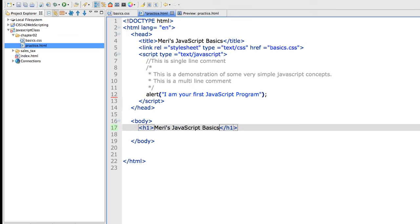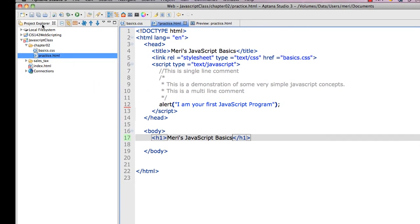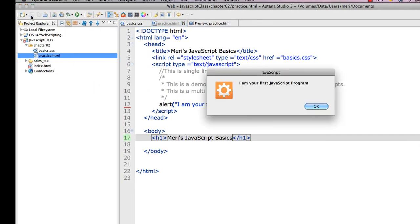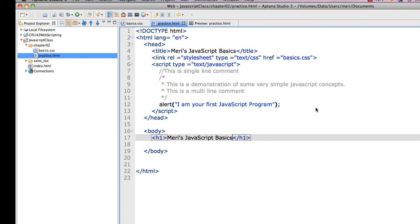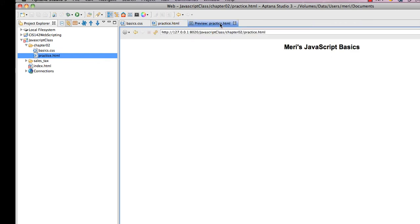I want you to notice when I test this, and again, save first. And when it saves, it automatically launches here. I am your first JavaScript program. Okay, no problem. Let's go look at the page though. Preview practice page.